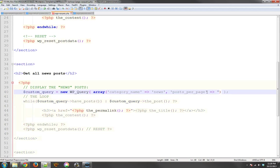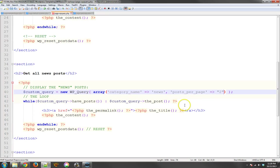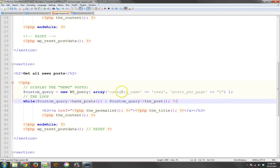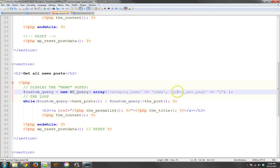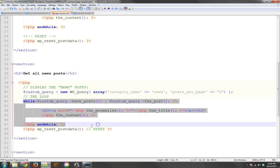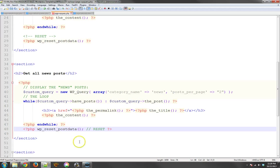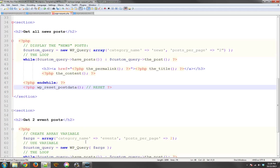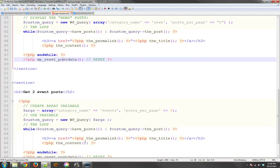Actually, I'll just do two. And so now what this is going to do is get the category that's news and only show two of the posts. And then it runs the loop, gets that, and then resets the post data. So pretty easy to understand.